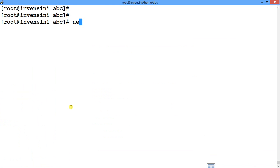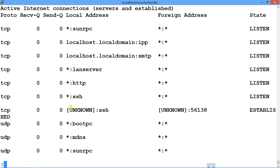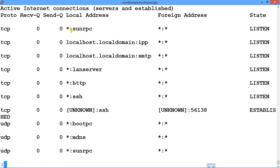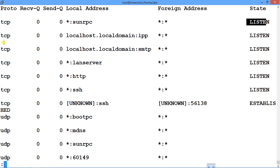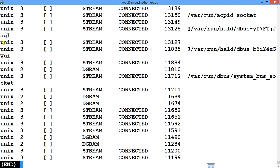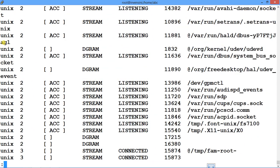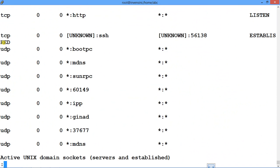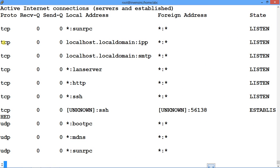So I'll say netstat -a piped with less. You can see active internet connections, receive and send queues, local address, foreign address, and the state — so it shows the listening state. When you say -a, it displays all TCP, UDP, and Unix sockets, along with their status — whether connected, listening, or what state they are in — so you can analyze and figure out any problem.